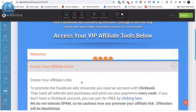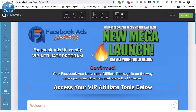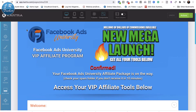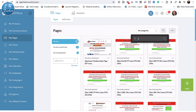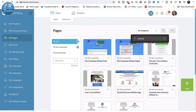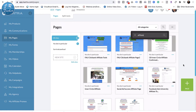You need this tools page up there so affiliates can get in and access everything. It includes things like web banners, swipes, and a tip reminding them to check their spam folder if they don't receive their email within 10 minutes. Then it says 'Access your VIP affiliate tools here.' Let's go back and look at another one.